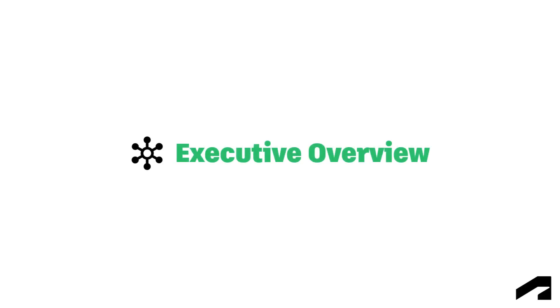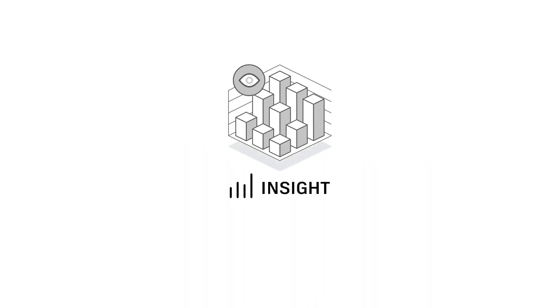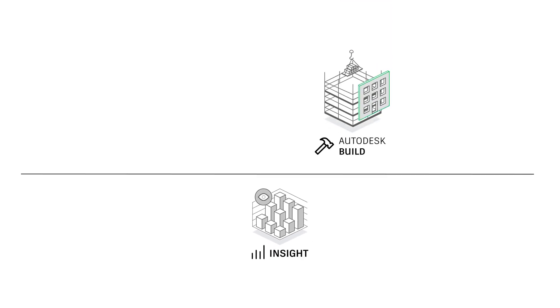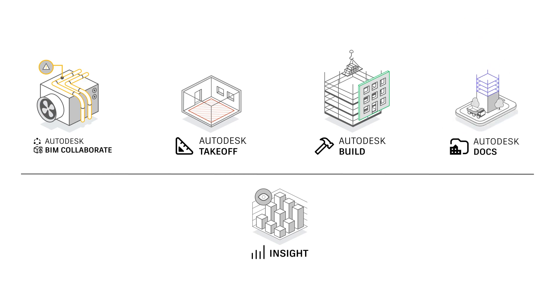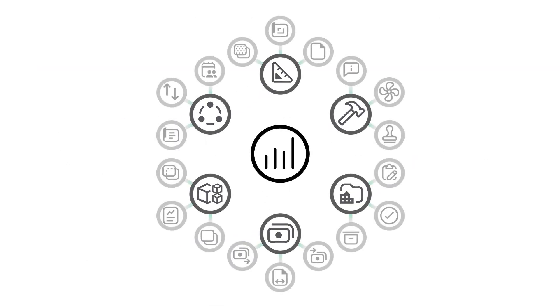Welcome to executive overview. Insight, like Autodesk Build, Autodesk BIM Collaborate, Autodesk Takeoff, and Autodesk Docs, is a product found within the Autodesk Construction Cloud platform that gathers data from those other products.